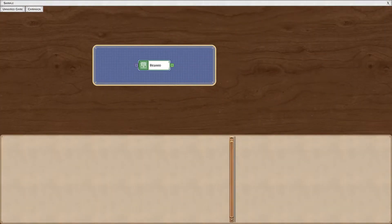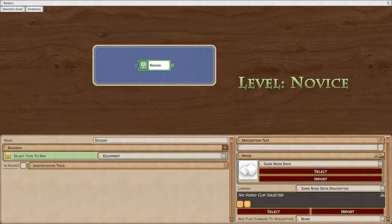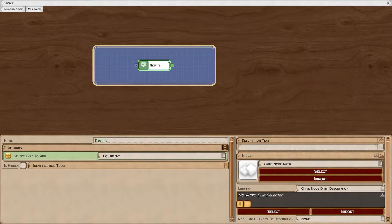As with the story node, reward nodes can have their titles, text, images, and sounds replaced.